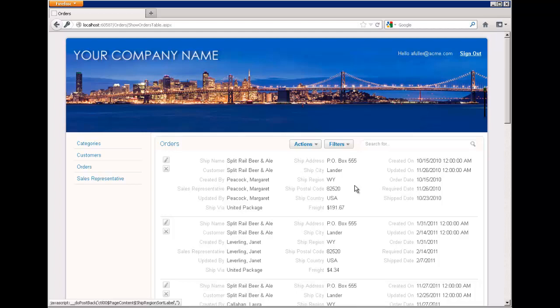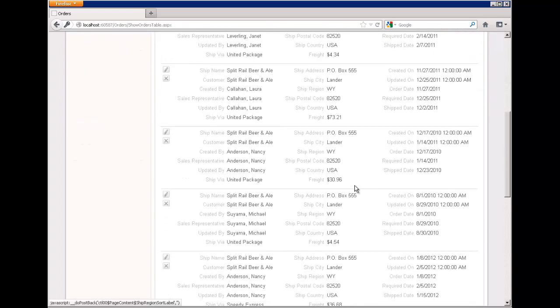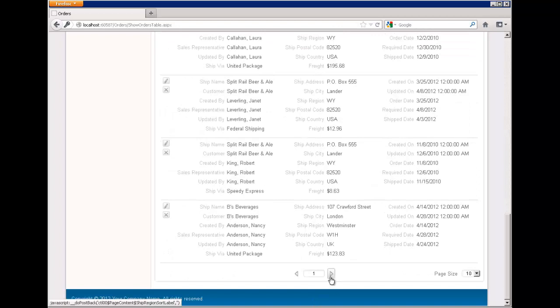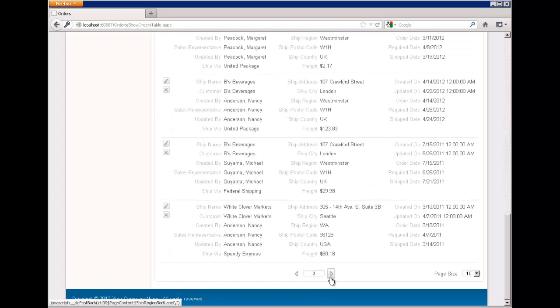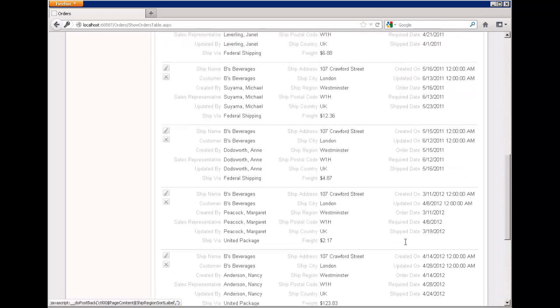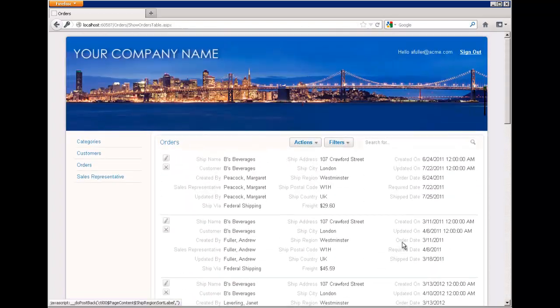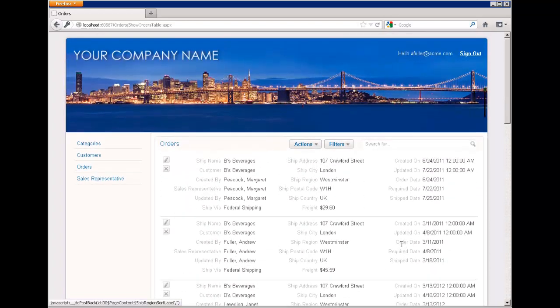You can see we have a whole bunch of different shipping regions here. If I go to the next page, you'll see yet more shipping regions. Now, let's say we wanted to filter by the user's shipping region, because every sales rep record has a shipping region associated with it. What if we just wanted sales reps to see orders that occurred within their region?